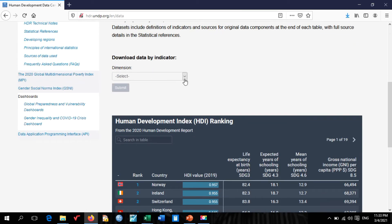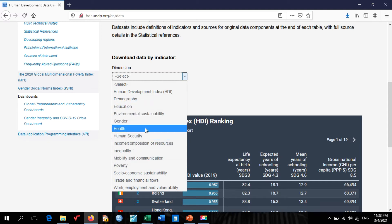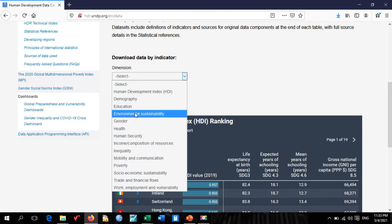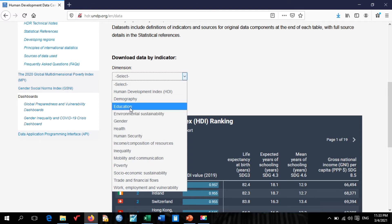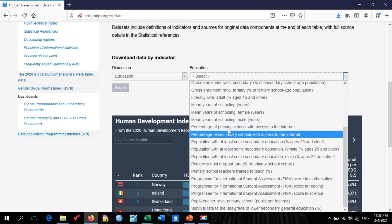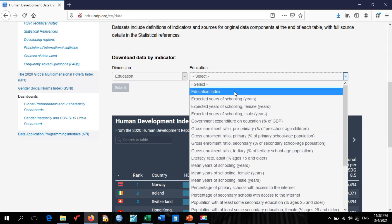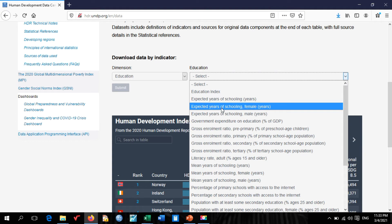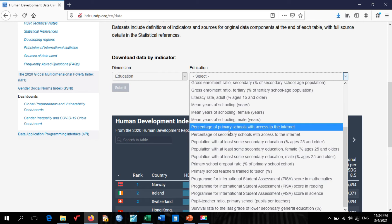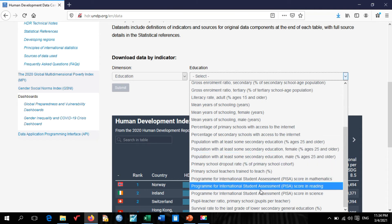Back on the main page, click the dimension dropdown and select another category — this time, Education. Under Education you can find: mean years of schooling, mean years of schooling by female or male, education index, expected years of schooling, expected years of schooling by female or male, percentage of primary schools with access to internet, and more.